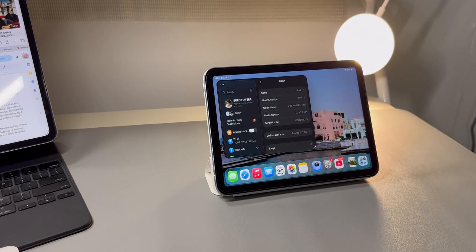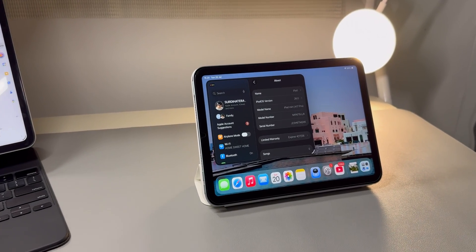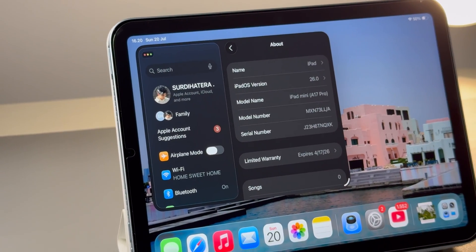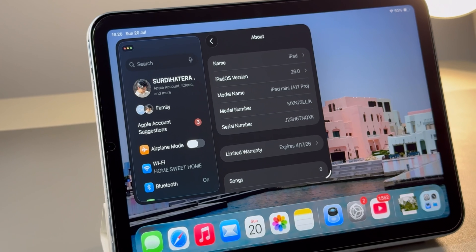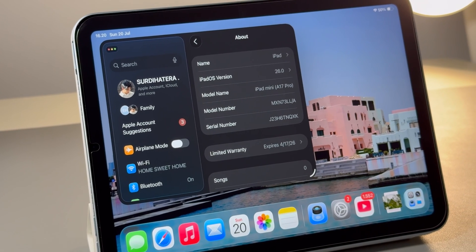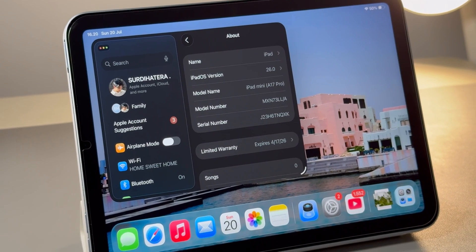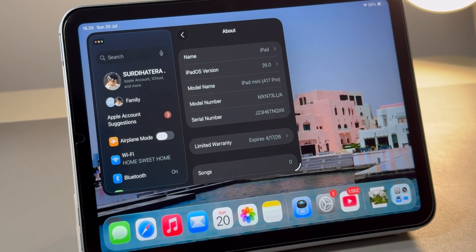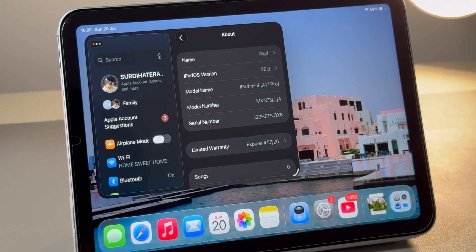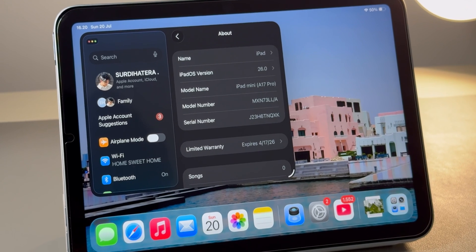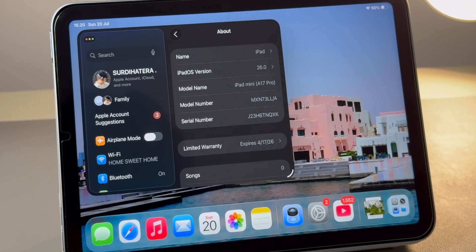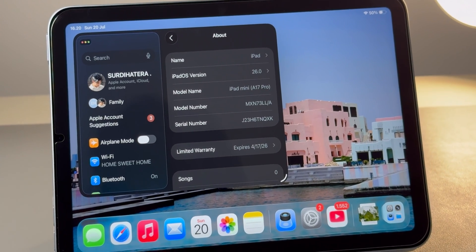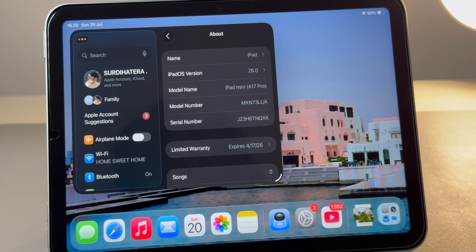Hey everyone and welcome back to the channel. So I need to talk about this little device, the iPad mini 7 with the A17 Pro chip.